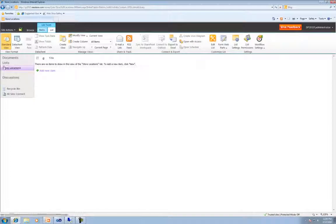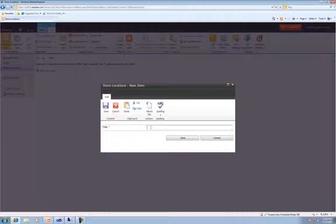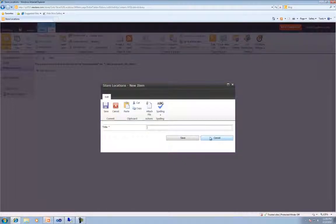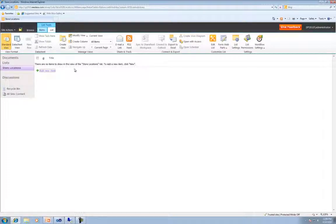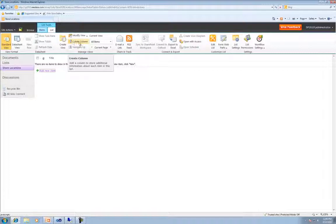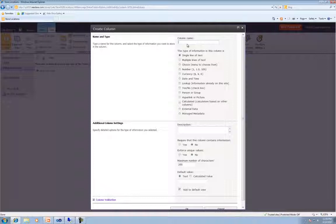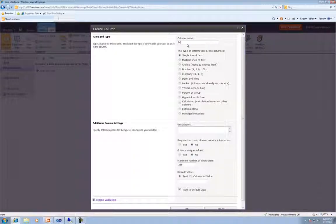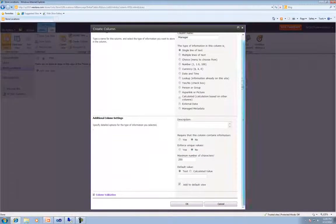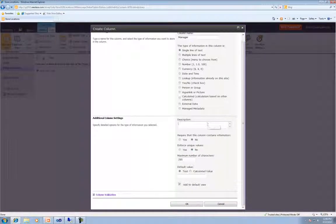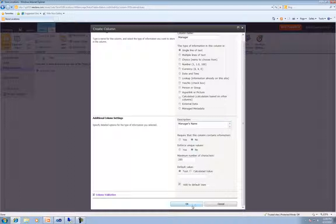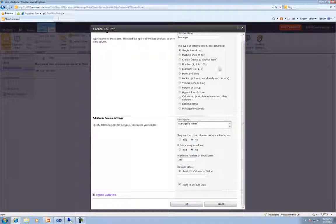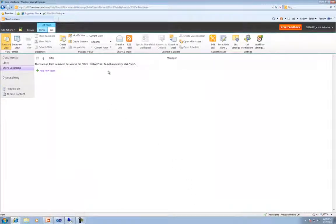And now we're at our list. Now if we go ahead and add a new item to our list, the only thing here is Title. I want much more than that. So what we're going to do, just like in Excel or Access, we're going to go ahead and create a column. So we'll go ahead up here and click Create Column. So let's see, what do we want to know about our store locations? Well, the first thing we're going to want to know is who's our manager. So we'll go ahead and add a manager. Which will be a single line of text. Description. We'll type in manager, manager's name. And then we'll just go ahead and click OK here. And later on in further lessons, we're going to talk about all of this stuff here. But for now, again, just follow along.